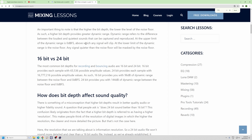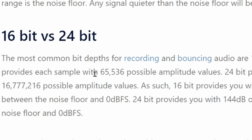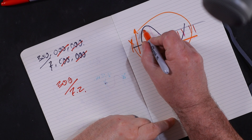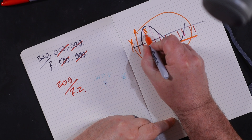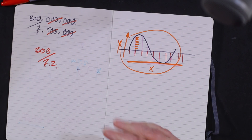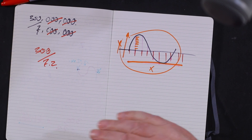CDs are sampled with a bit depth of 16 bits, which gives us 65,536 possible amplitude levels. So there's a huge number of vertical possibilities — 65,000 of them.